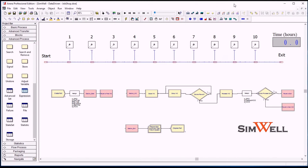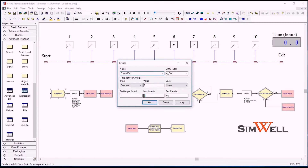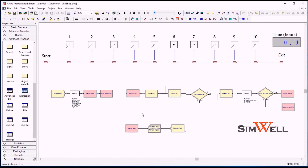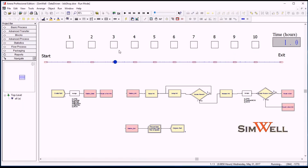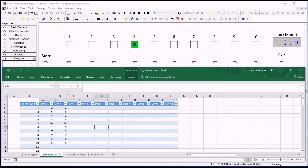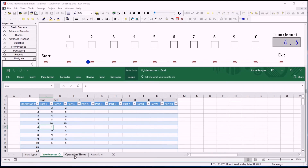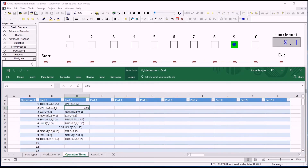Now let's look at this model actually running. To follow along a little easier, we will start by just creating one single part — we've changed this number of arrivals to one. When I click play, I'll get one part created and it will be randomly a blue or a red. It's a blue part. So that blue part goes to 2, 6, 4, 8, 10, then 1, and the operation times are the ones that are here.